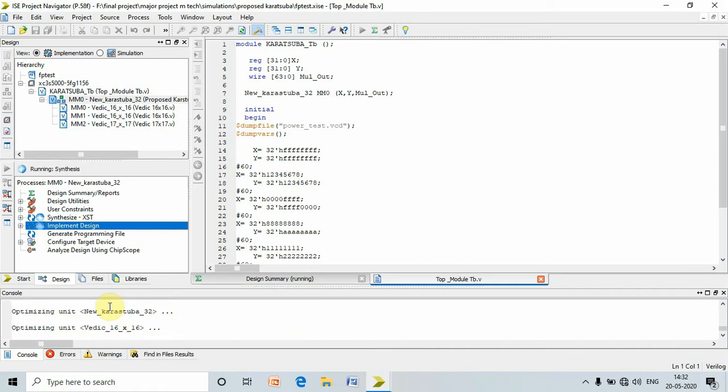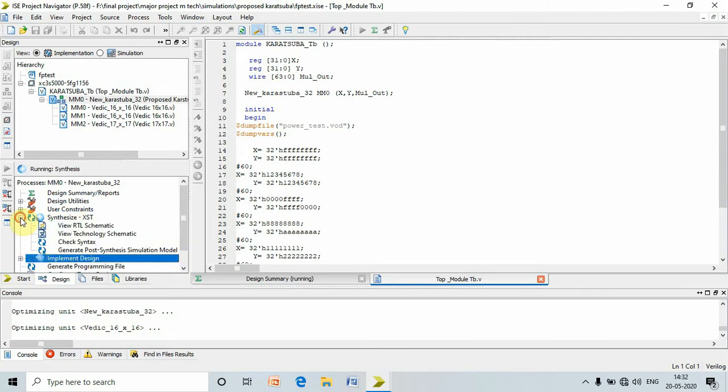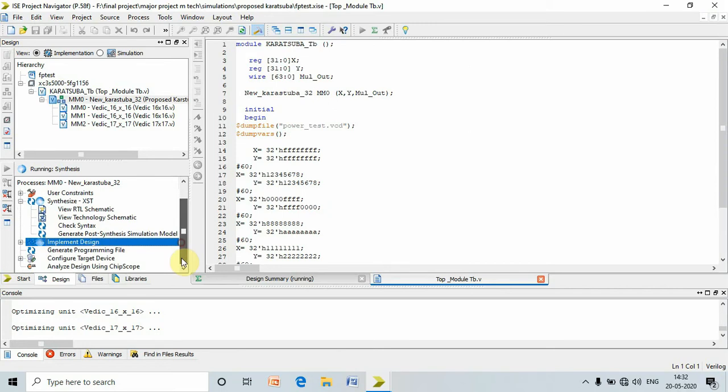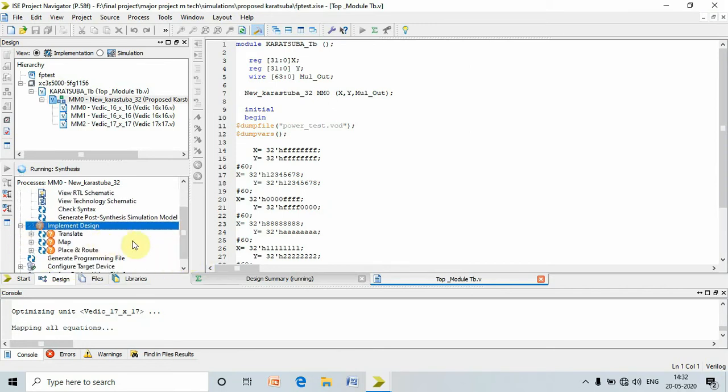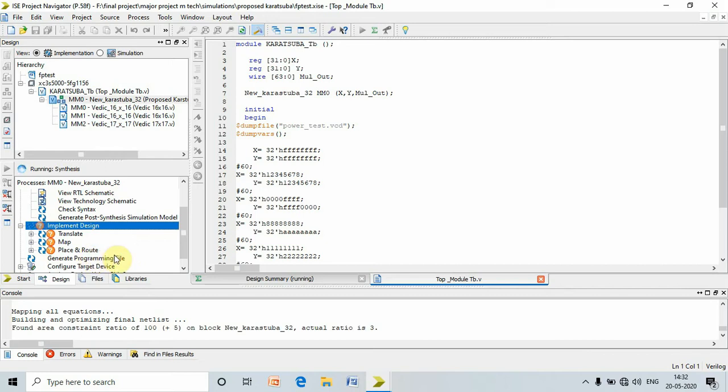When we click implement design, it also performs the synthesis. The synthesis consists of view RTL schematic, view technology schematic, check syntax, and generate post synthesis simulation model. Whereas implementation design consists of translate, map, and place and route.